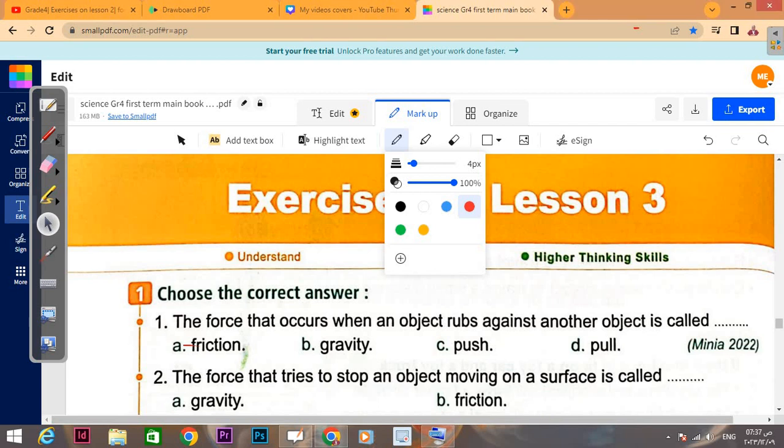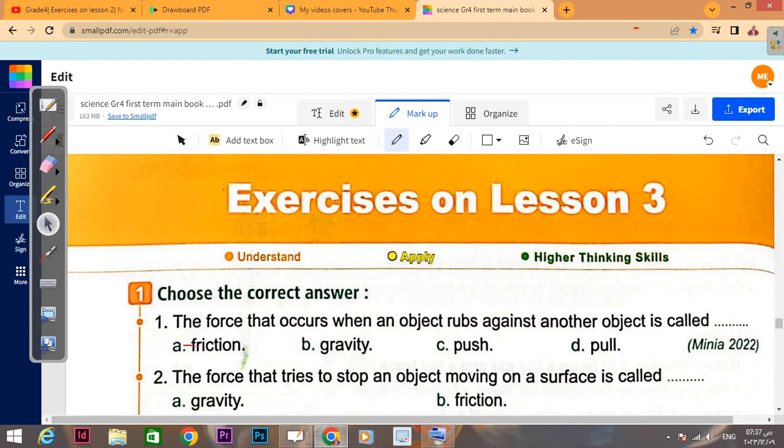Now we will talk about exercises on lesson 3: starting and stopping, in unit two, concept one.